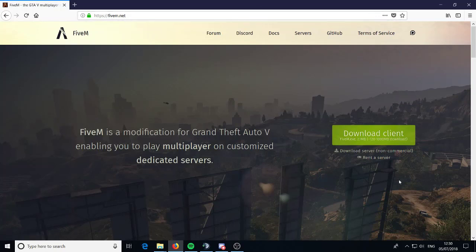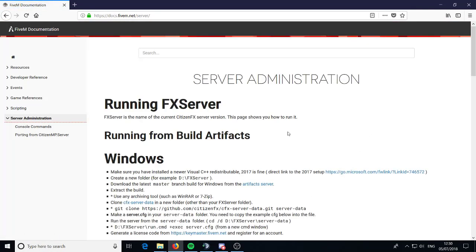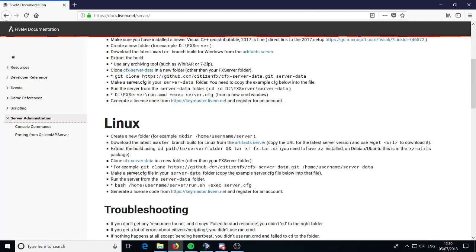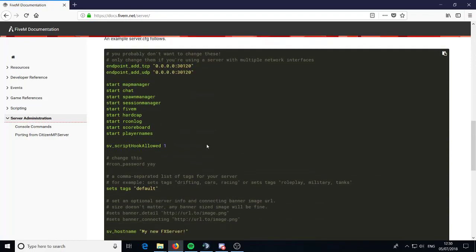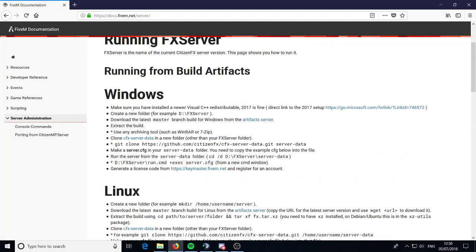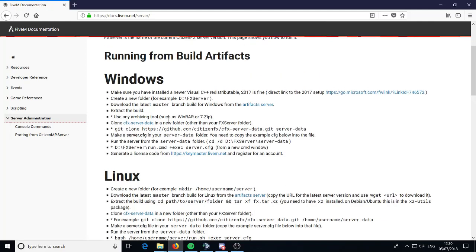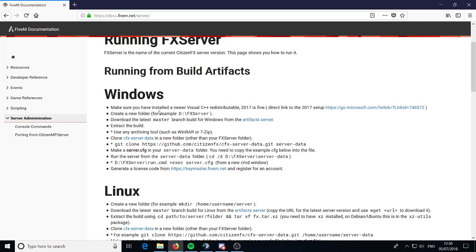Let's go ahead and Google 5M, go to 5m.net and click on 'Download a Server.' As you can see the screen is a bit different from last time. You want to follow whichever one is yours — you've got Linux or you've got Windows. I'm going to be doing Windows because it's more used. It's pretty simple but I will go through the Windows one to help you.